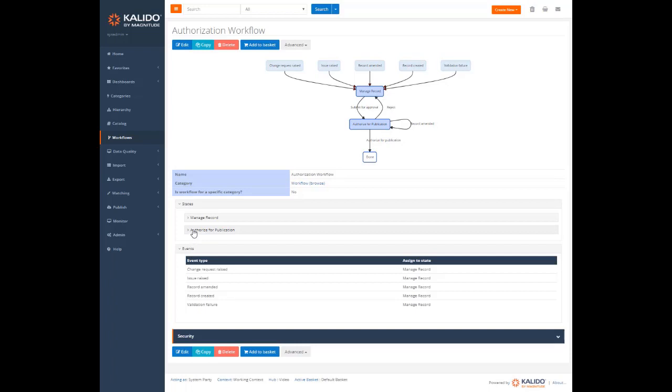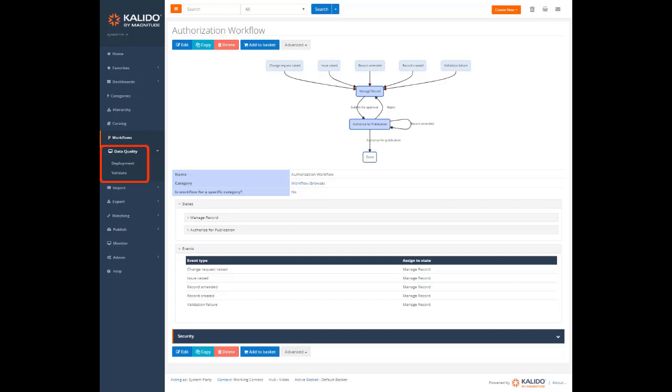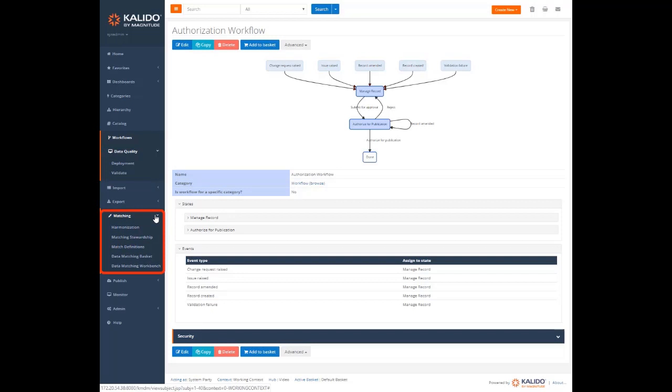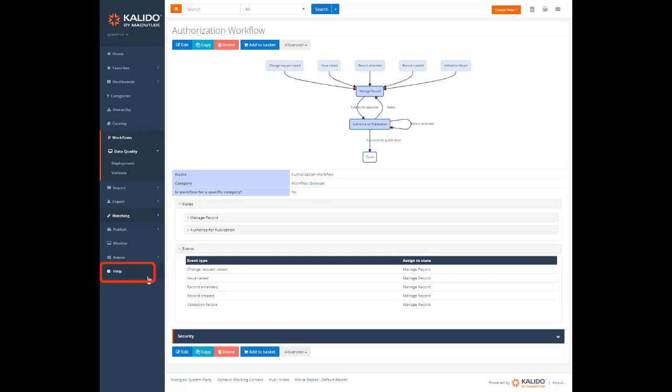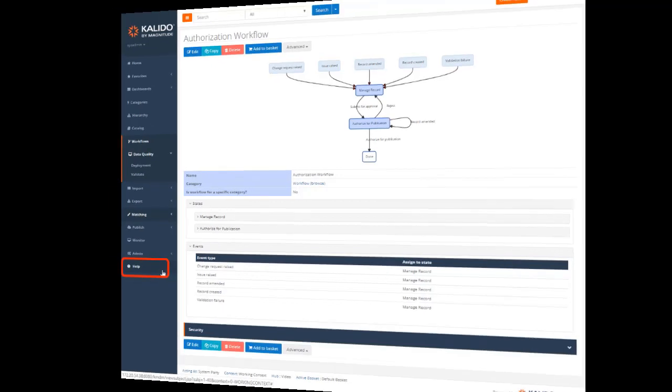There are other changes in some frequently used options. For example, deployment to the master context and validate are under the data quality menu. Harmonization, match definitions, and matching stewardship are under the matching menu option. And the user documentation is right at the bottom of the menu list.